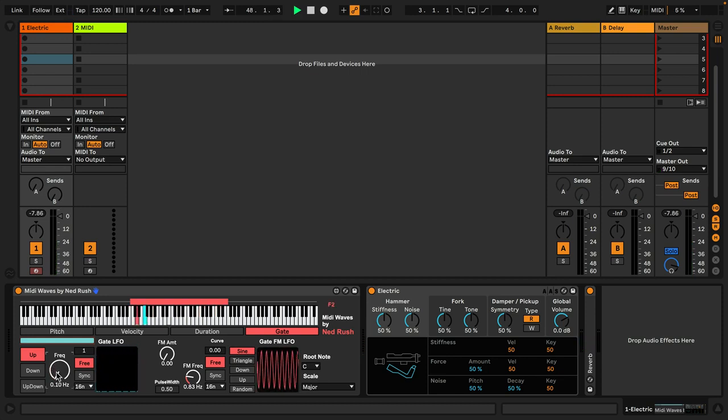Hello everyone and welcome to MIDI Waves by Ned Rush and Isotonic Studios. What is MIDI Waves?